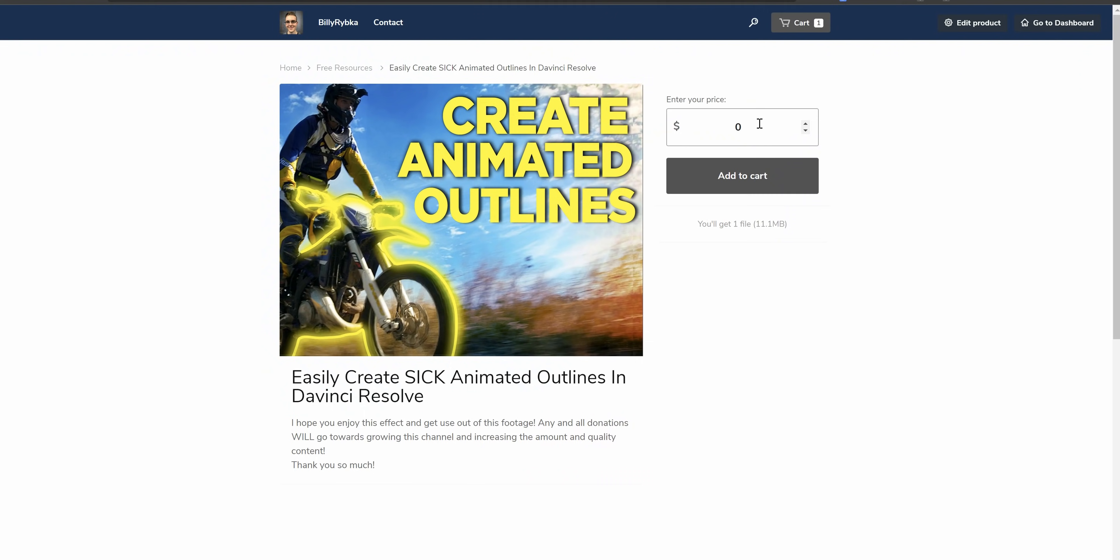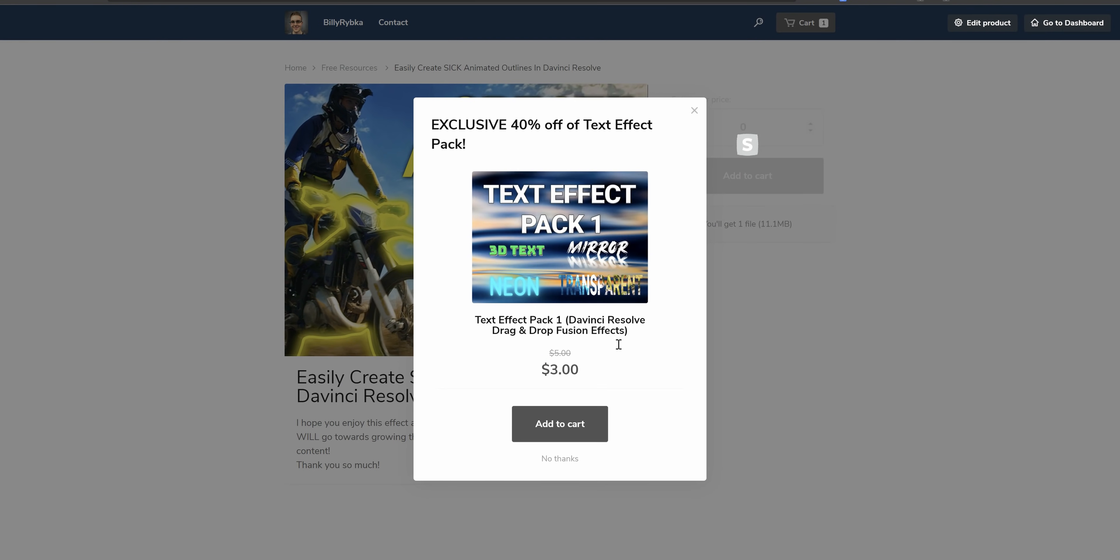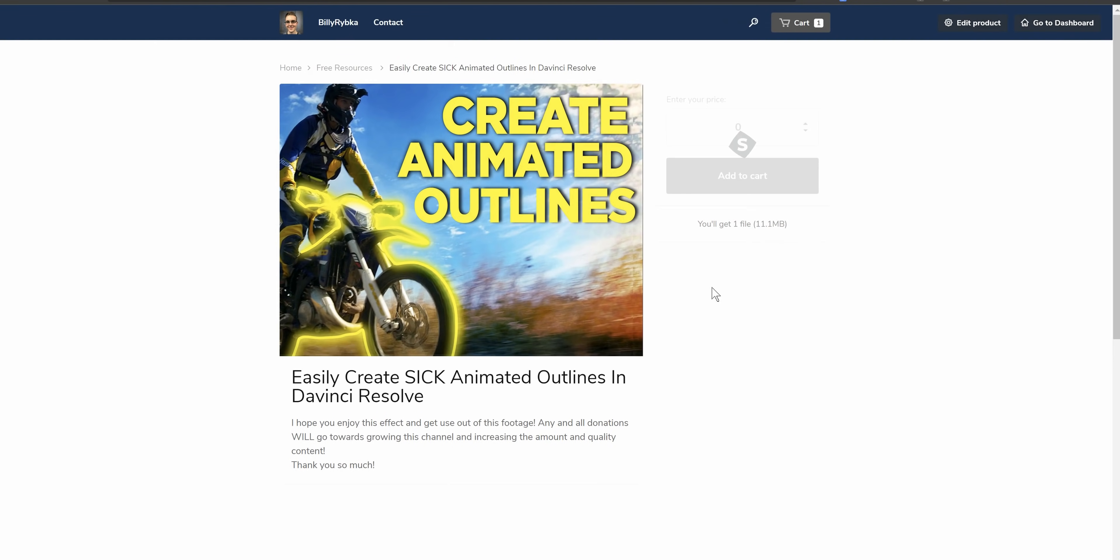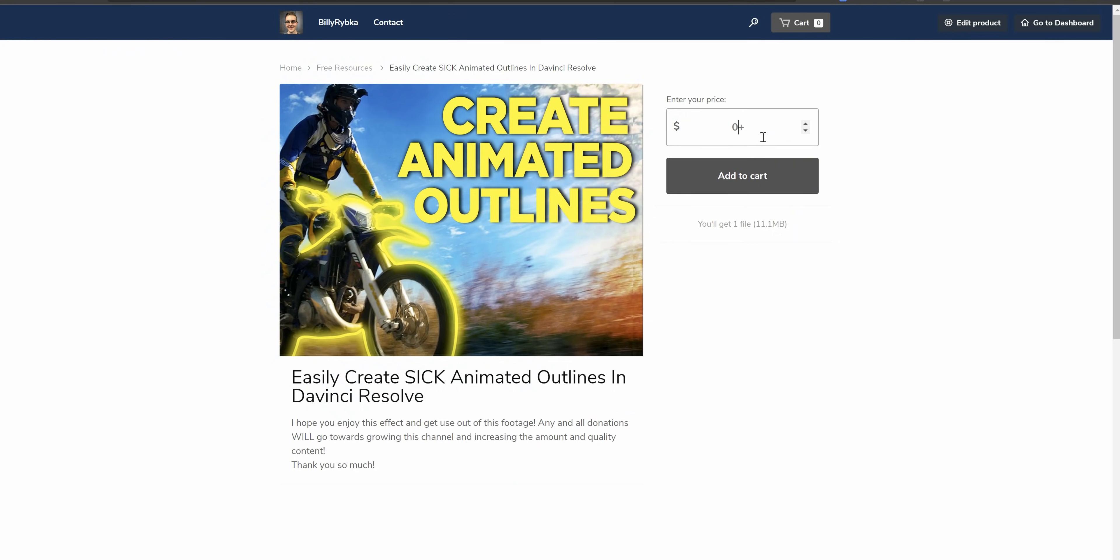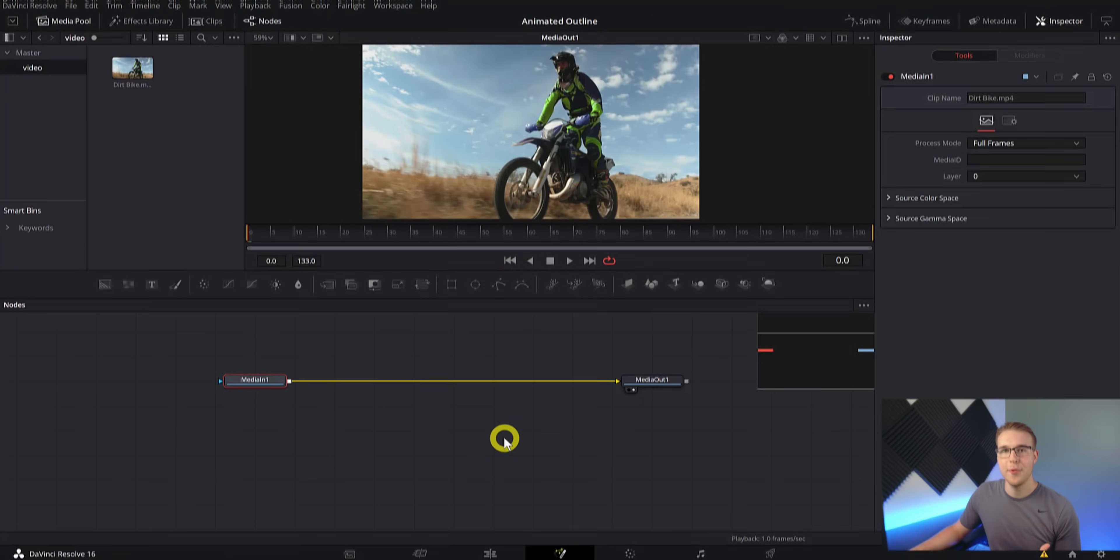And also if you want to follow along with this video, you can download the footage via a link in the description for free. Just type in zero at the checkout and it is all yours. But if you love what I'm doing and you want to join with me in creating better content on this channel, any amount you choose goes directly into creating higher quality videos.